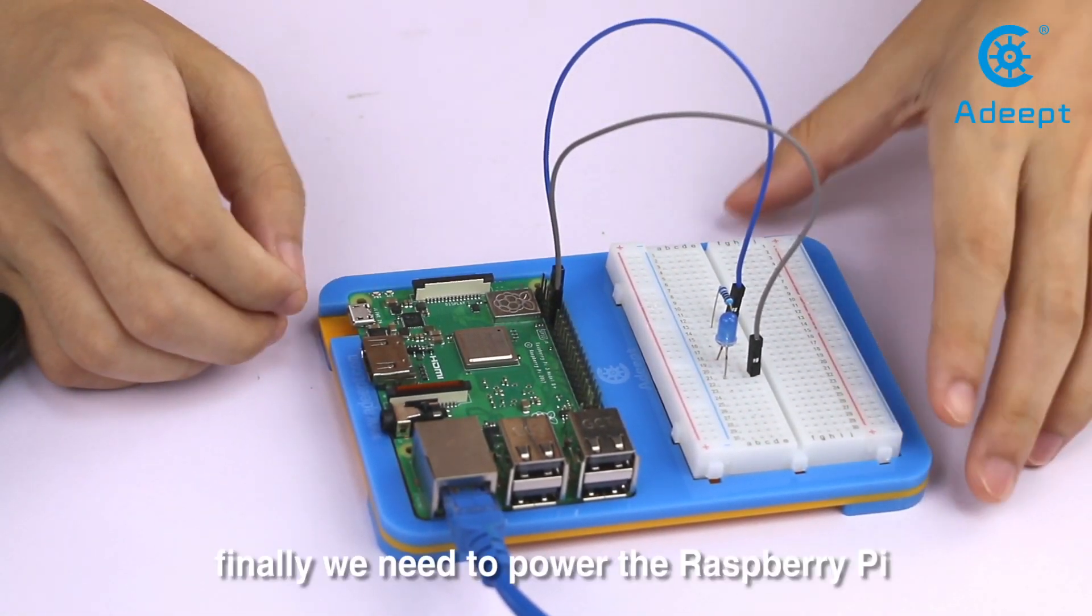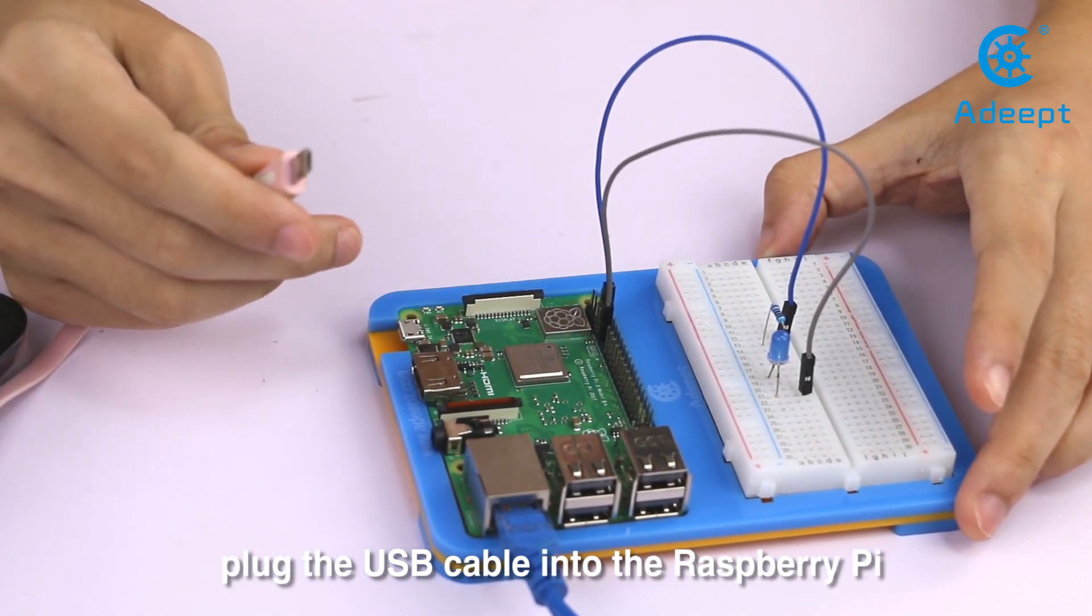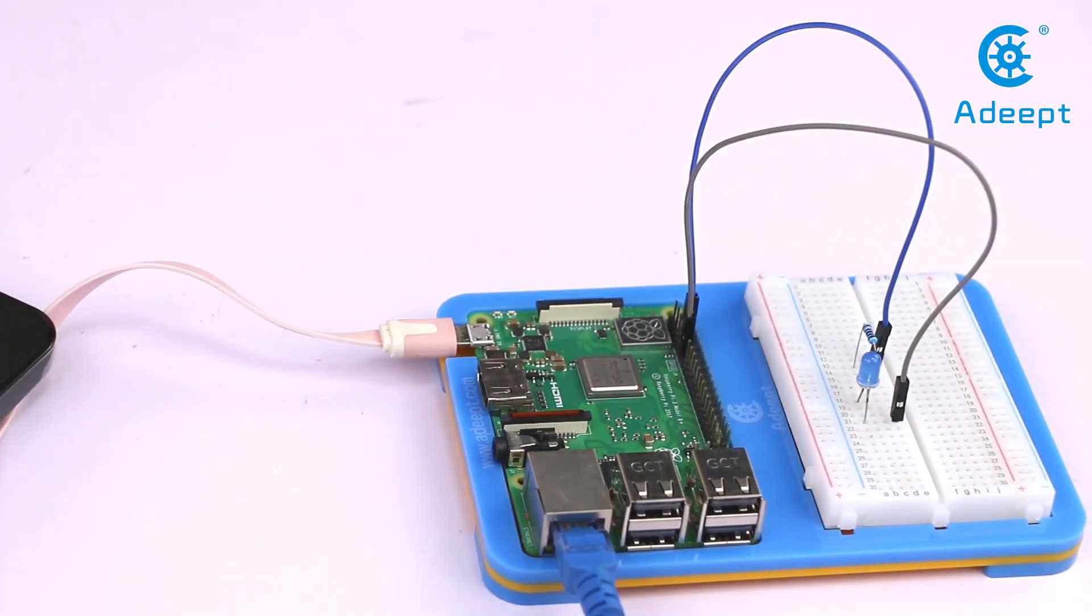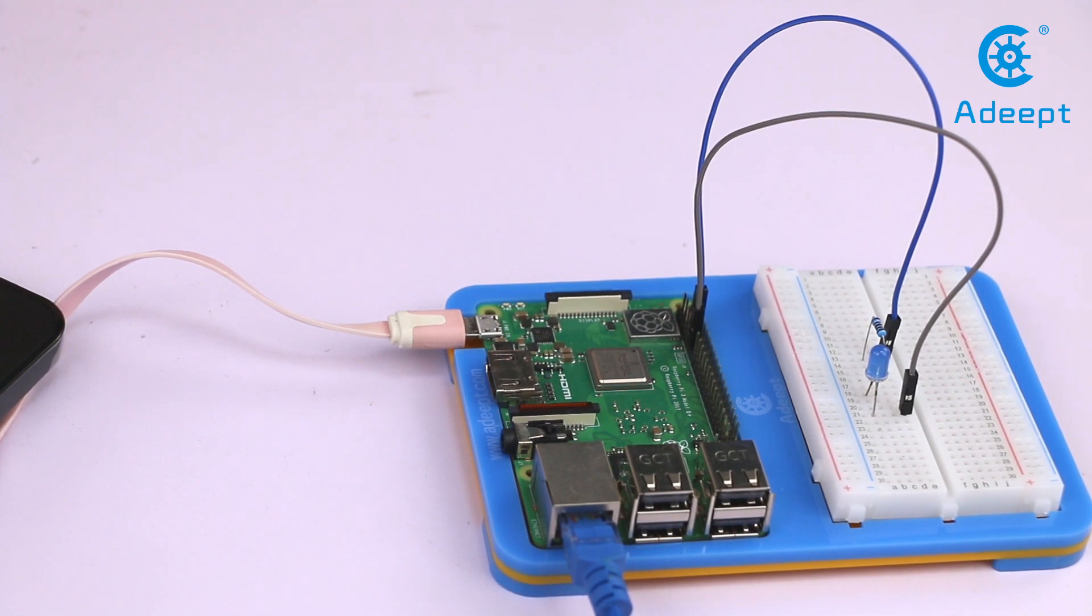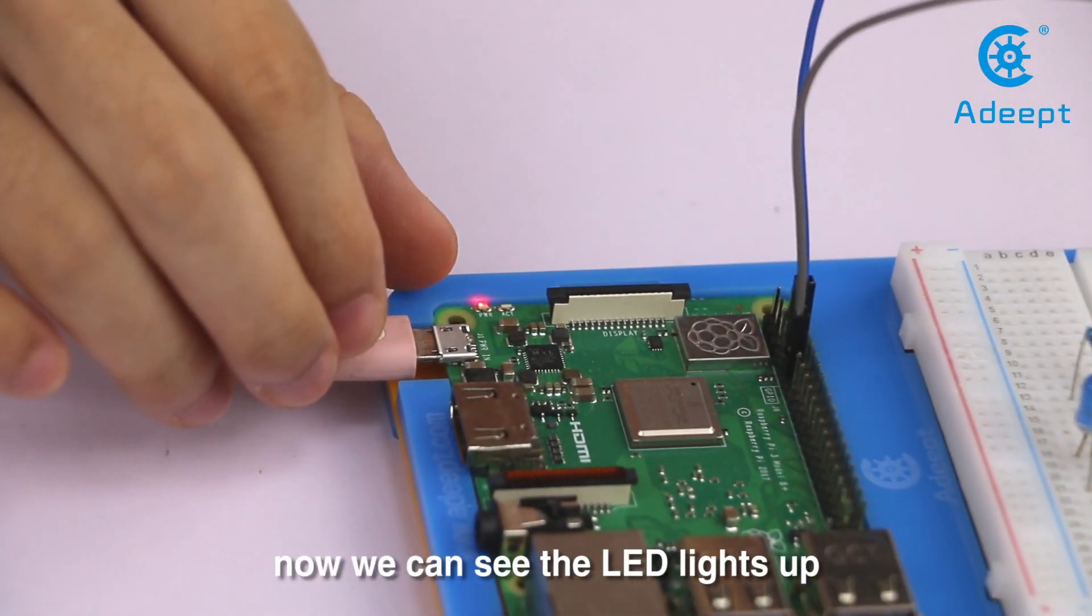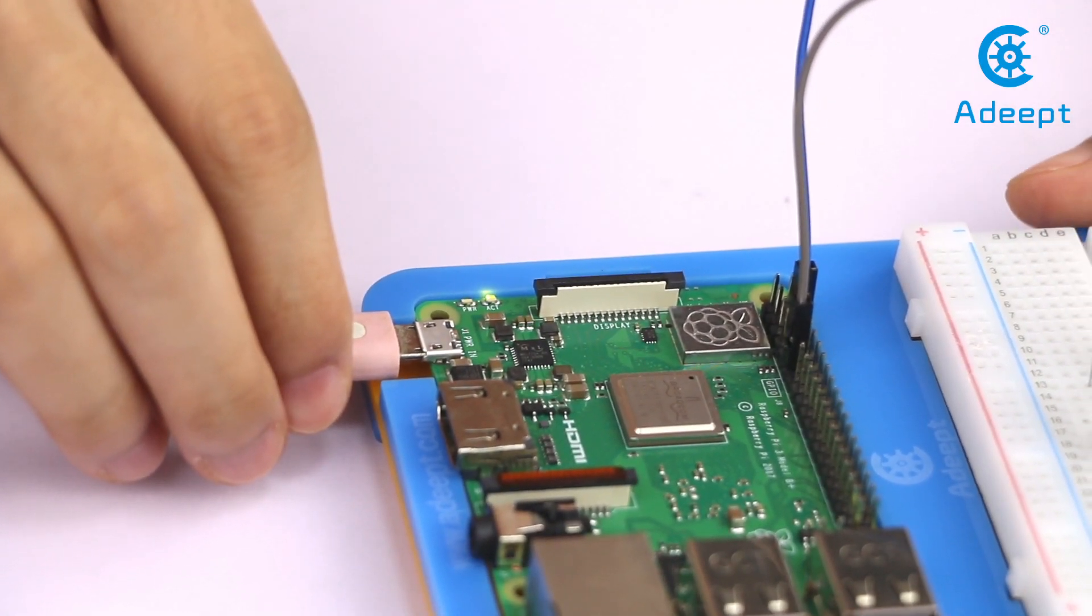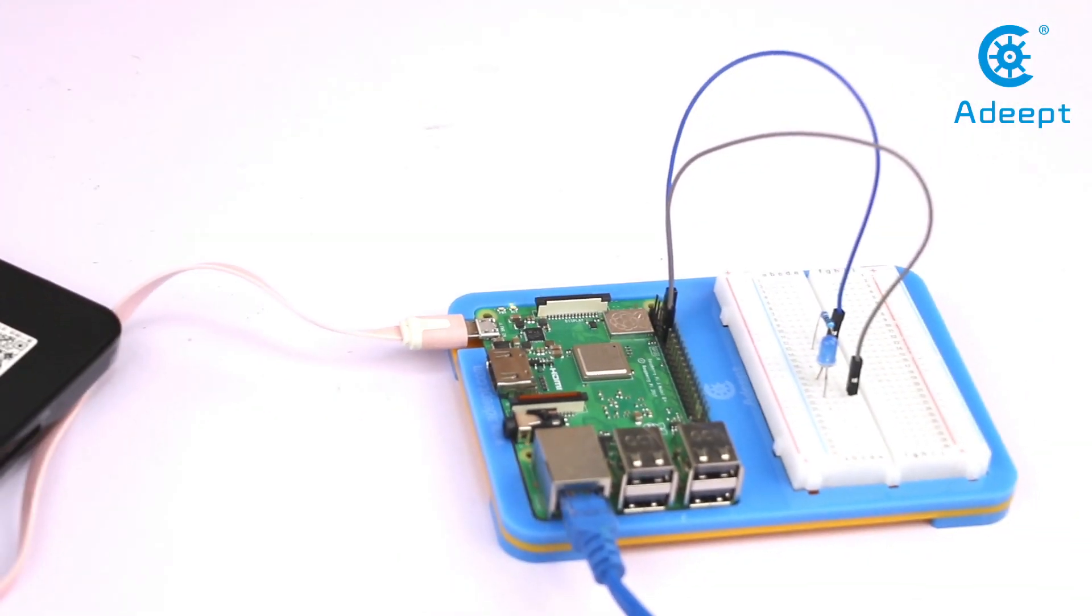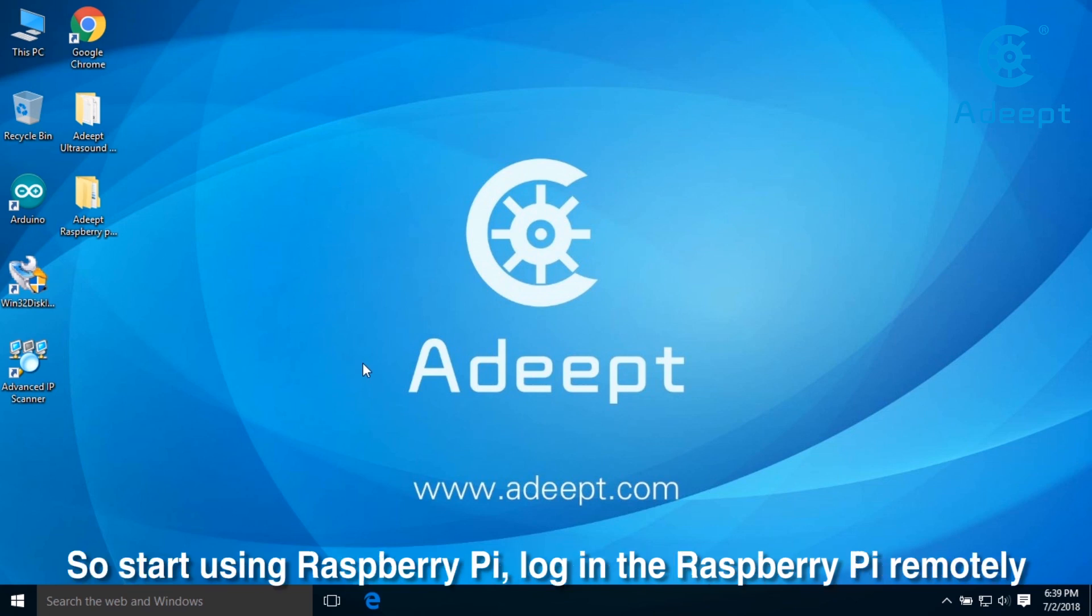Connect the anode to GPIO0. Connect the cathode of the resistor to the cathode of the Raspberry Pi. In this way we have connected the LED with the Raspberry Pi. Finally we need to power the Raspberry Pi. Plug the USB cable into the Raspberry Pi, then power on. Now we can see the LED lights up. We have now finished all the preparatory work. So start using Raspberry Pi, log into the Raspberry Pi remotely.